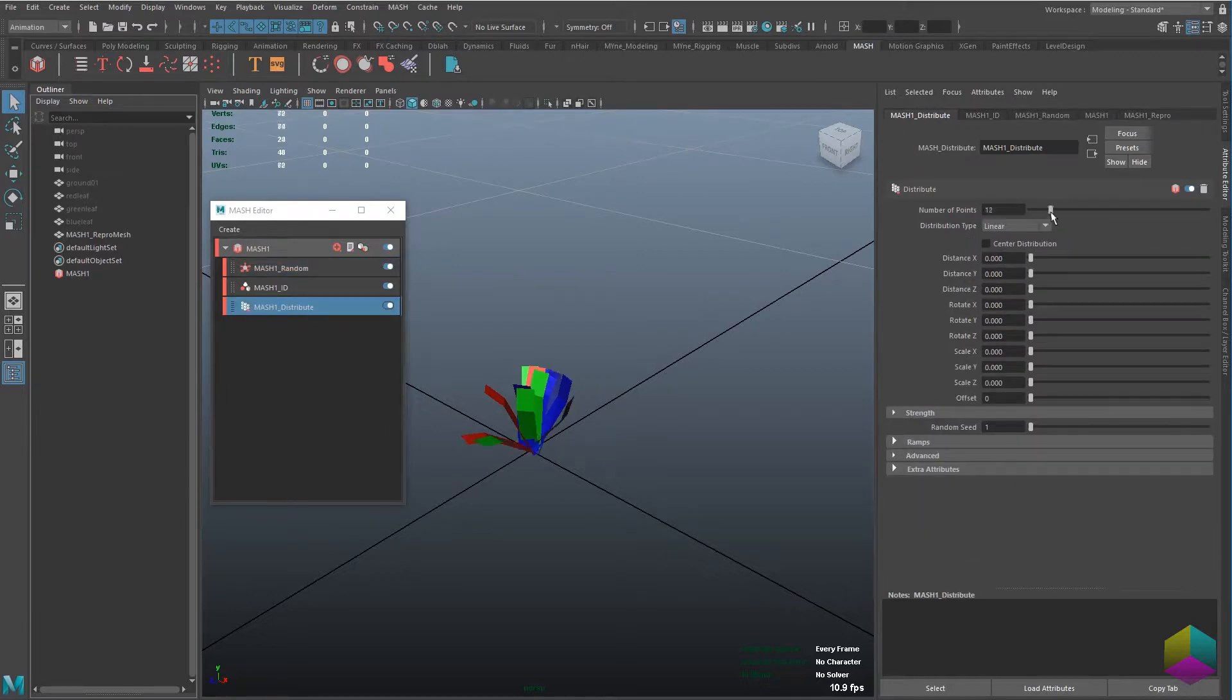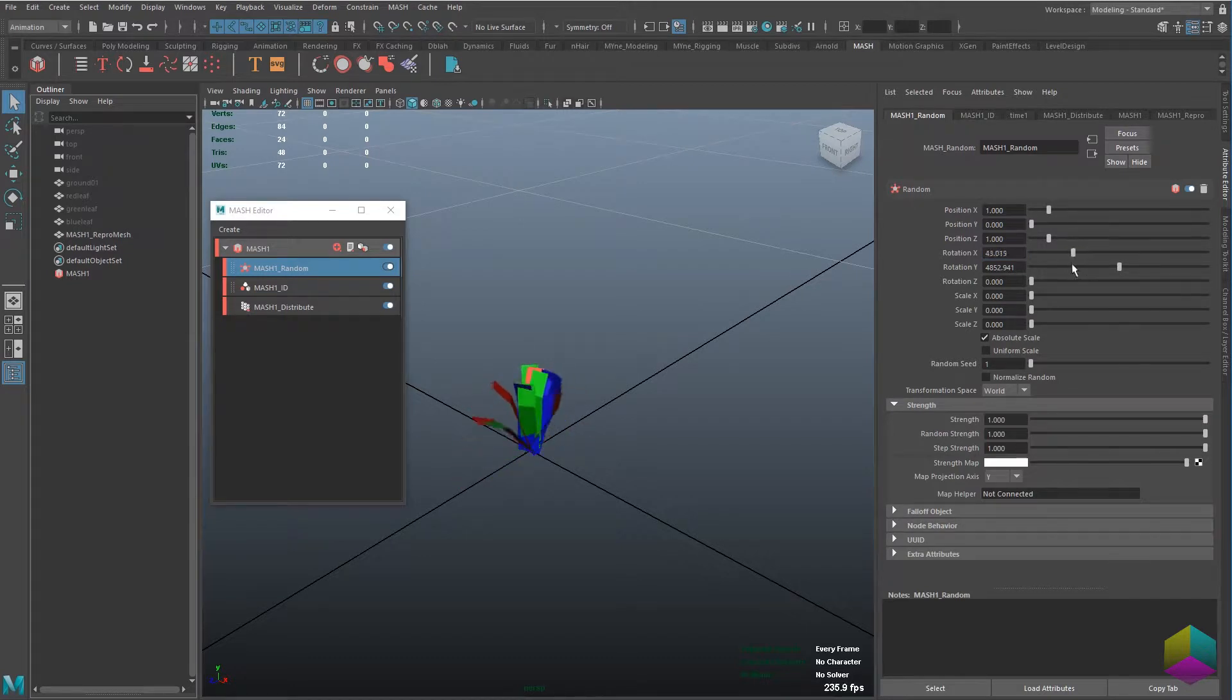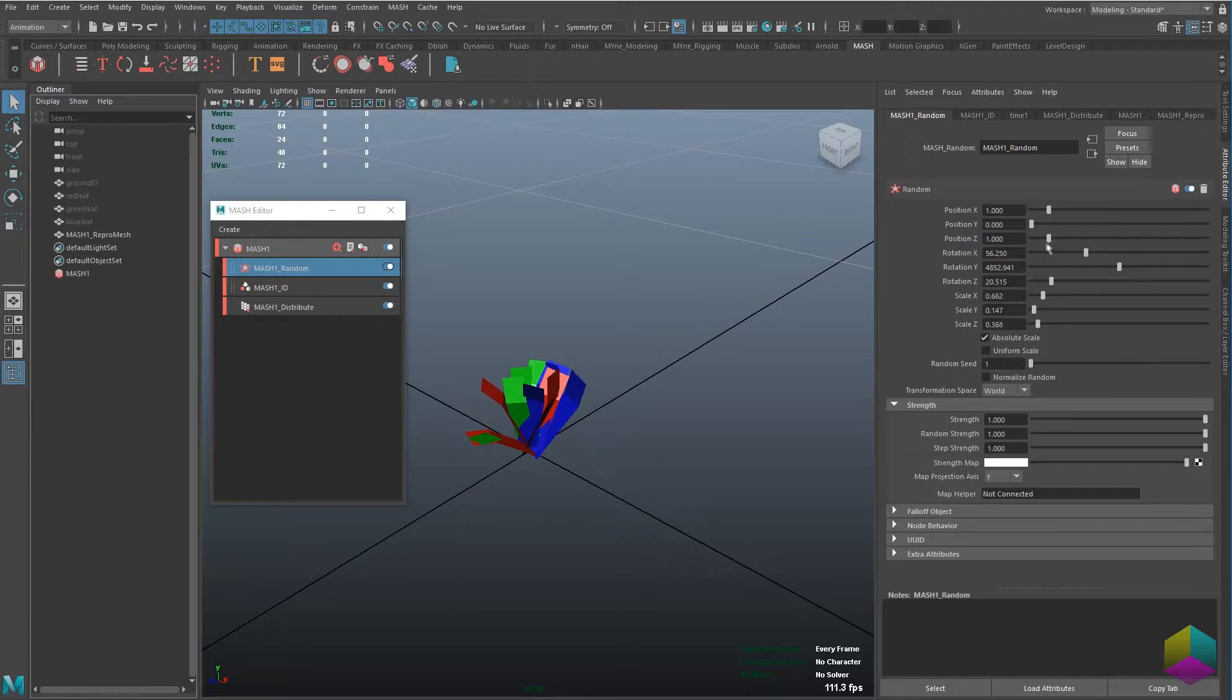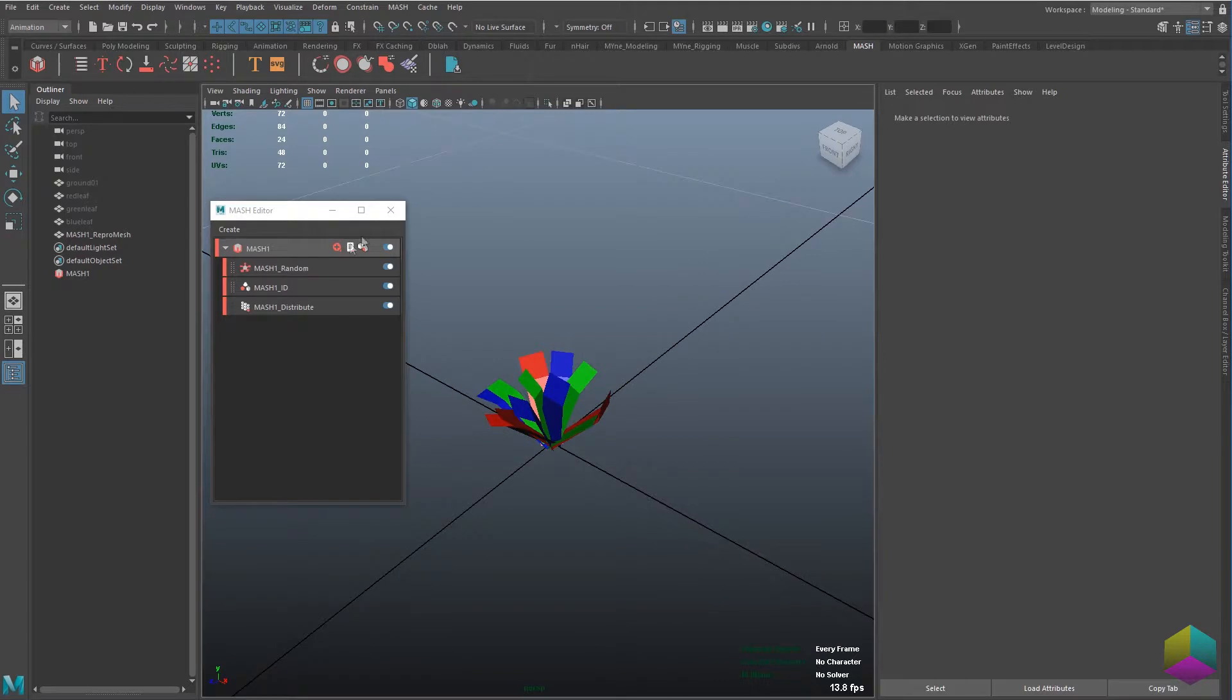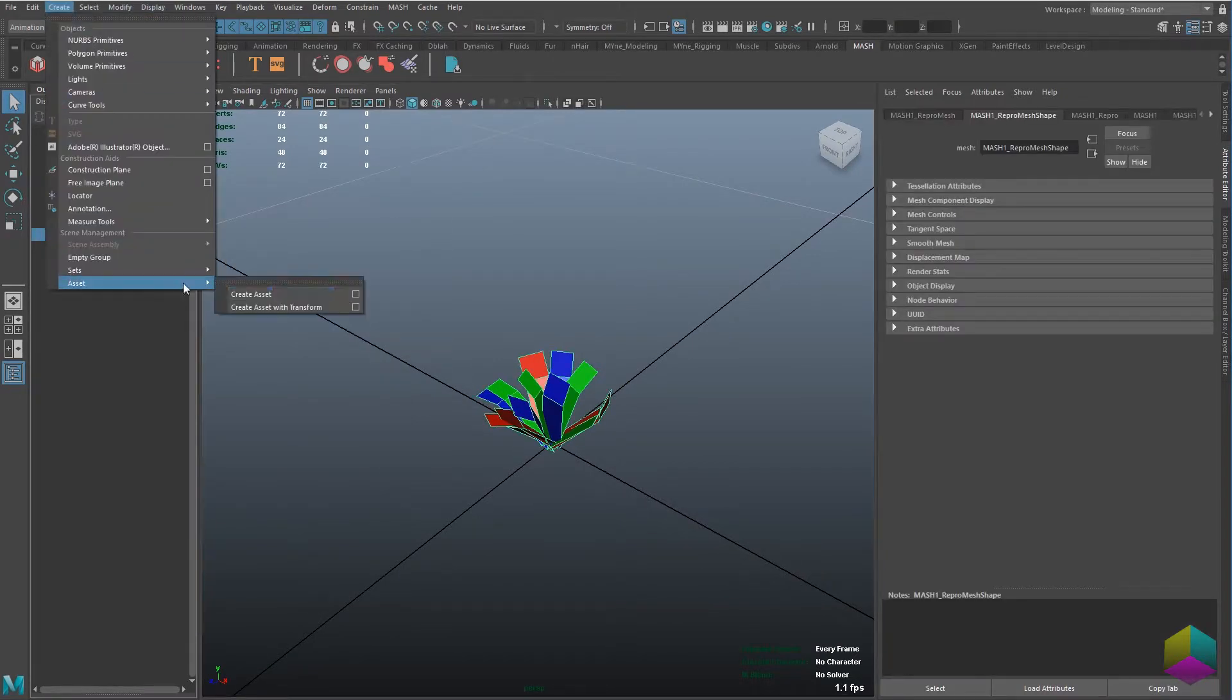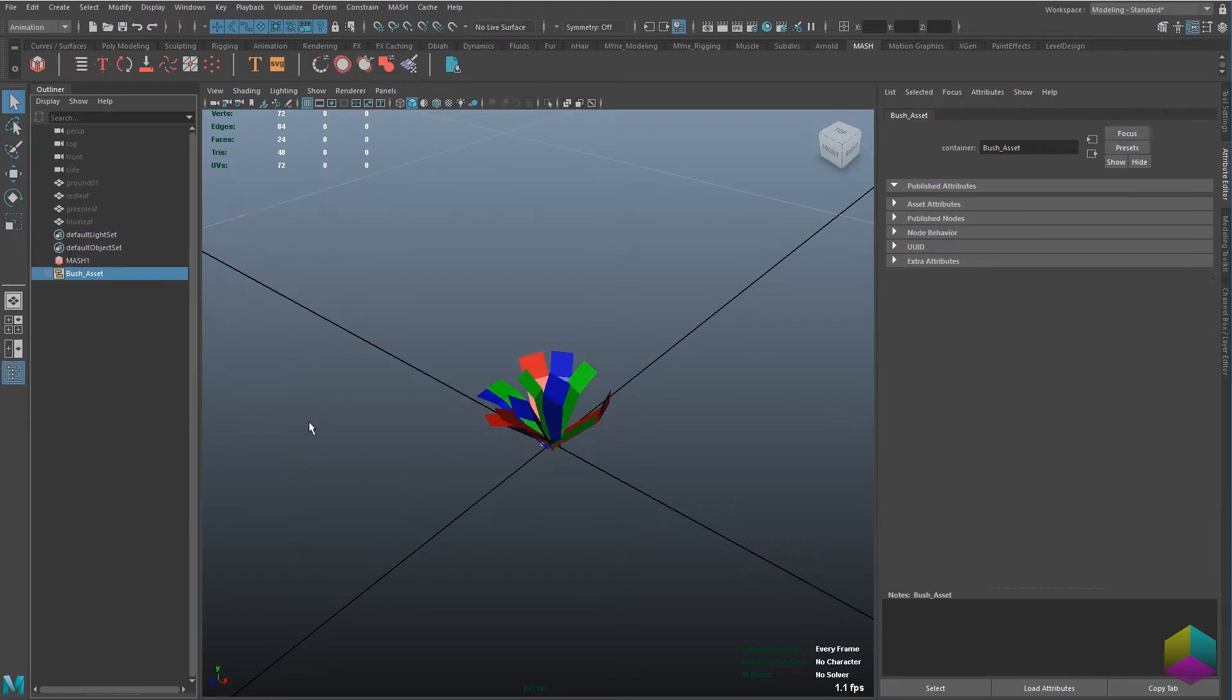Of course, you'll want to tweak it the way you want this bush or whatever you're making to look like. I'm just tweaking a few more parameters. So here I've got a look that I'm okay with and I'm just making an asset from it. You can see it's just some default settings for now.